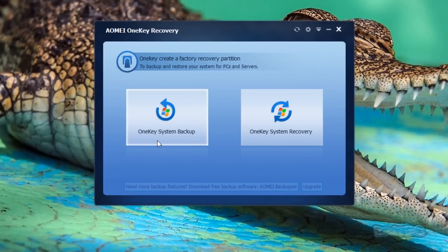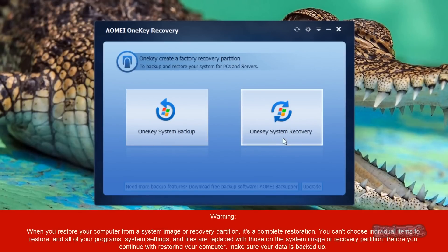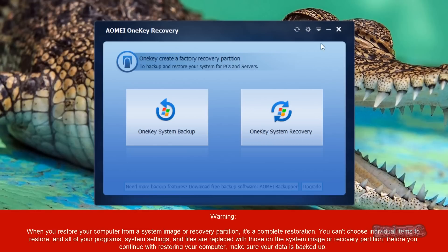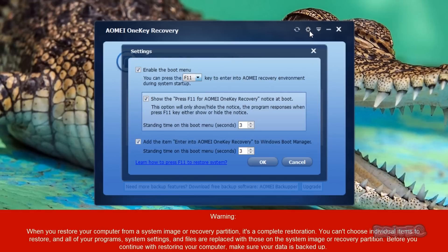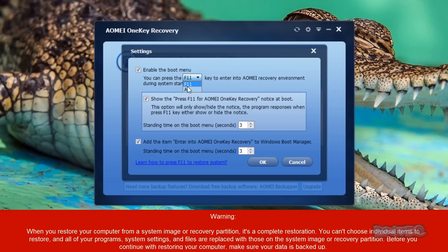Once you get to this stage, you can see we have two options. In the first video we clicked on system backup, and now you have the OneKey System Recovery. Also, I wanted to quickly show you the settings here. Click on the little cog, and it gives you the enable boot menu, which is F11. You can also change this if you wish, depending on which one you want to use.